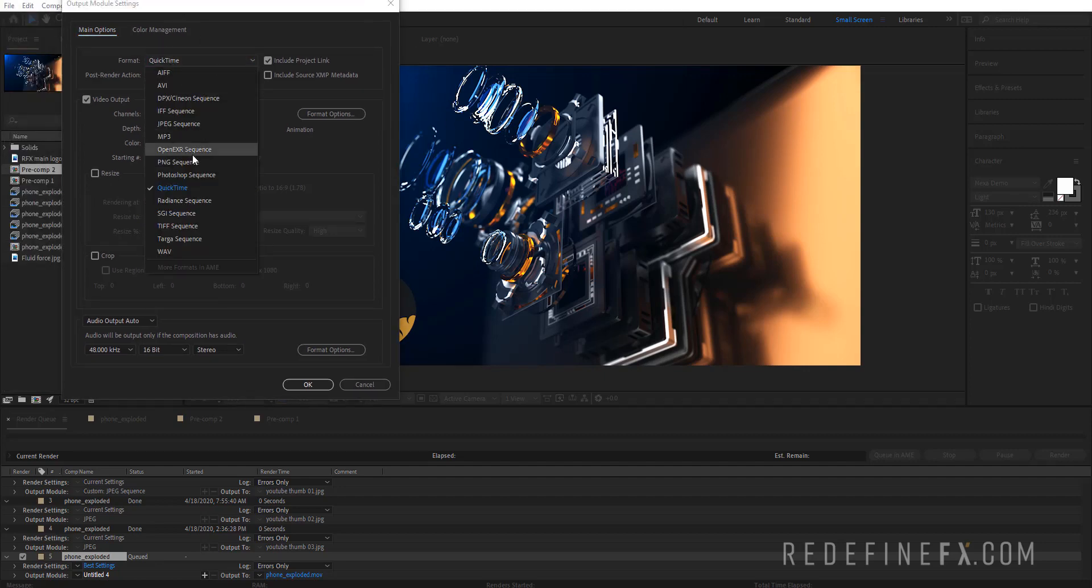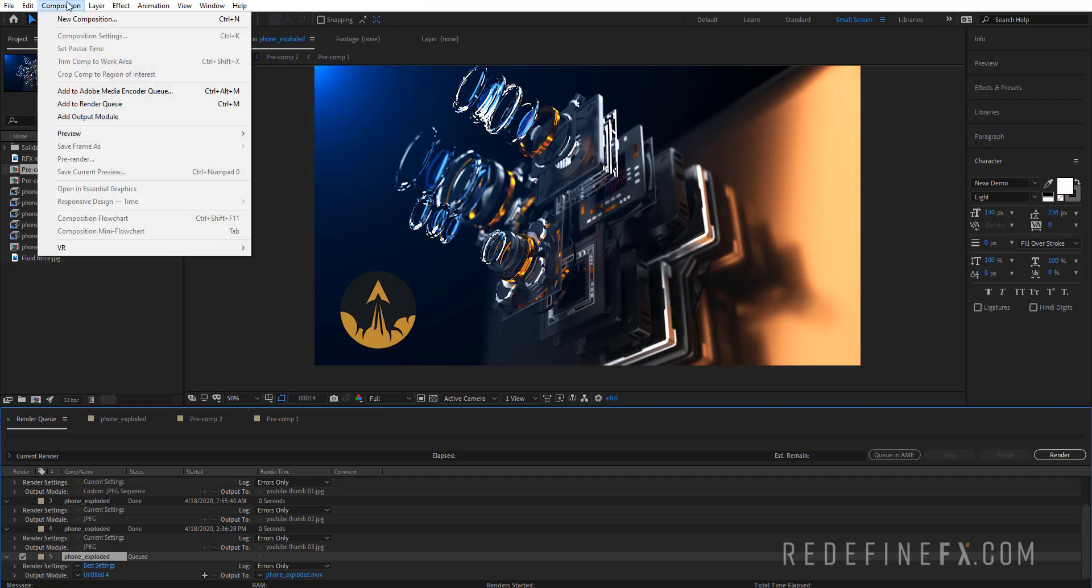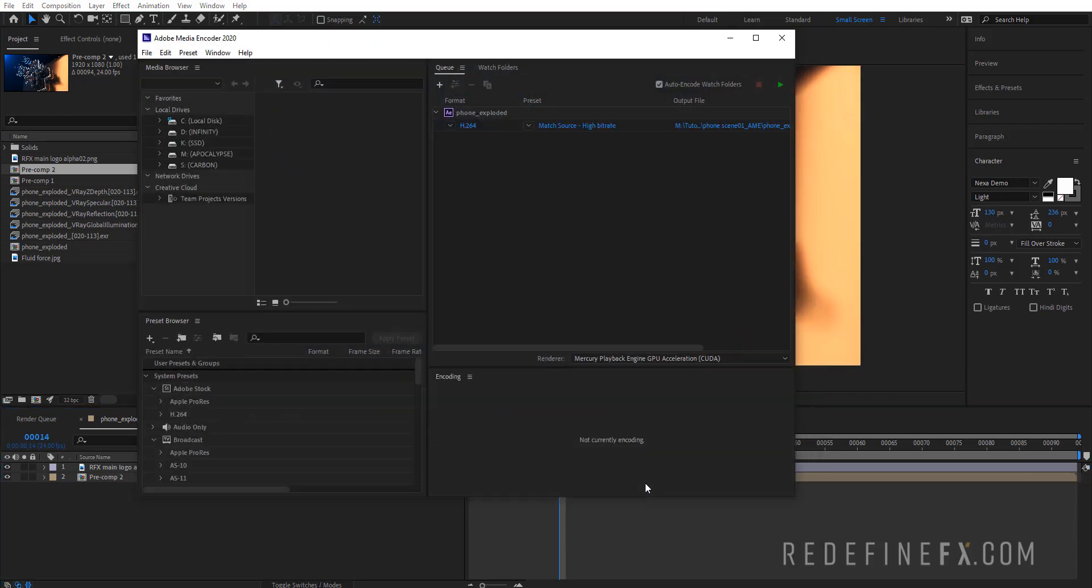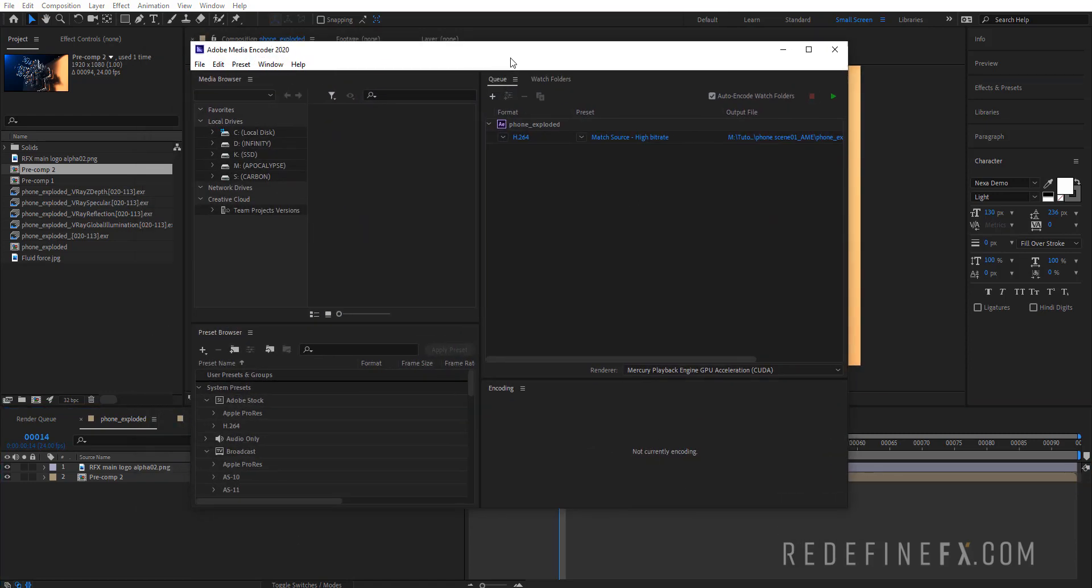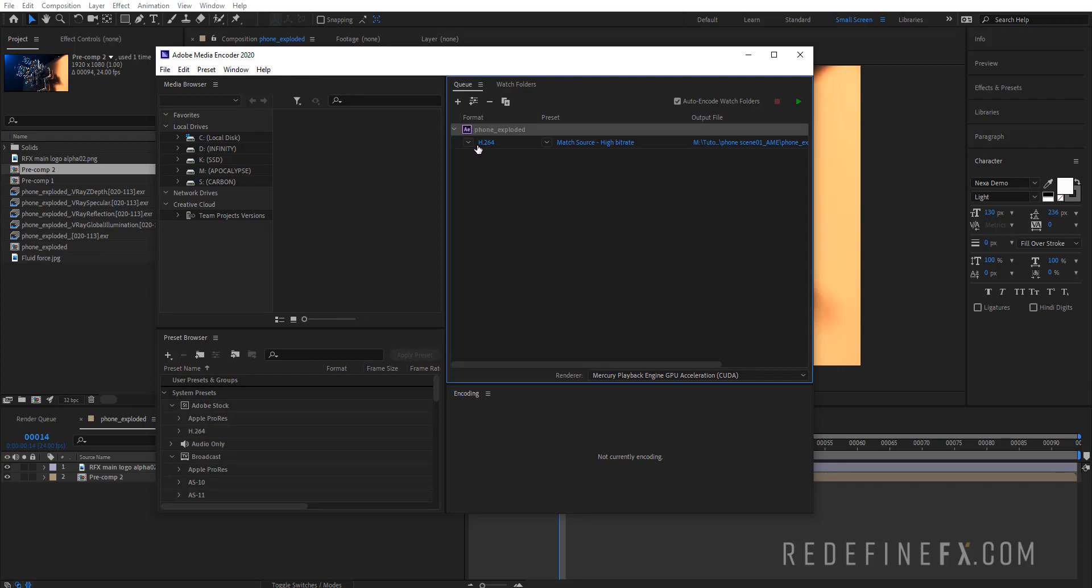You can also do Ctrl+Alt+M on your keyboard which will load it up. So this is the Media Encoder and this is your composition in here. I already have h264 selected, but if you don't, you can just click on this.